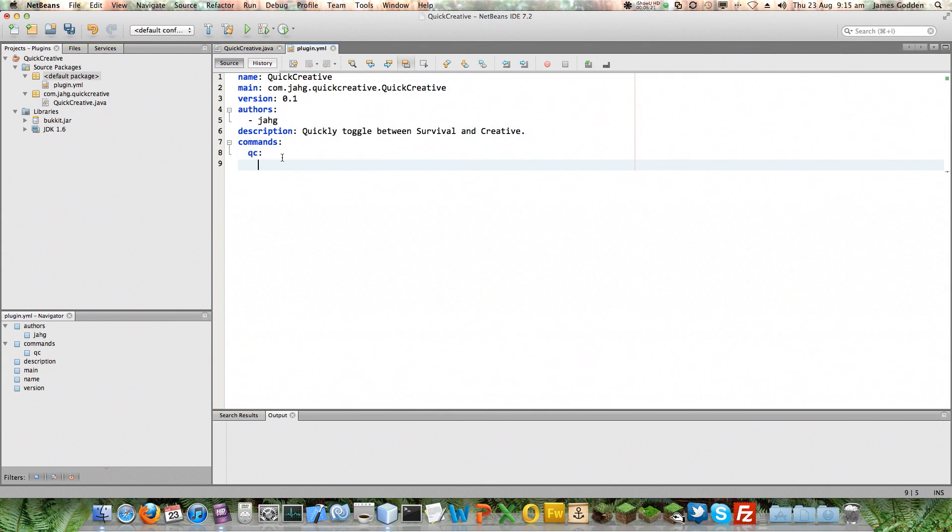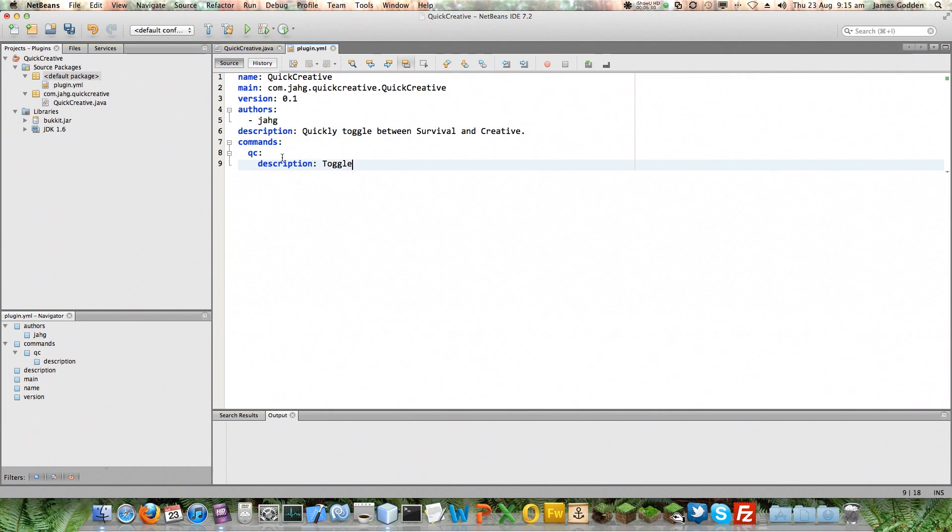So, then commands have got a description. I can't really spell it too well. There we go. A description. So, this will toggle between game modes. That's what this does.